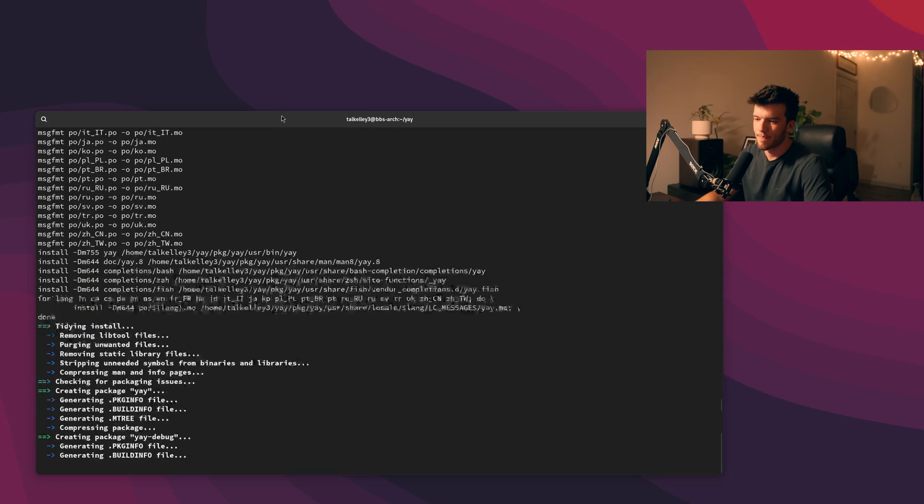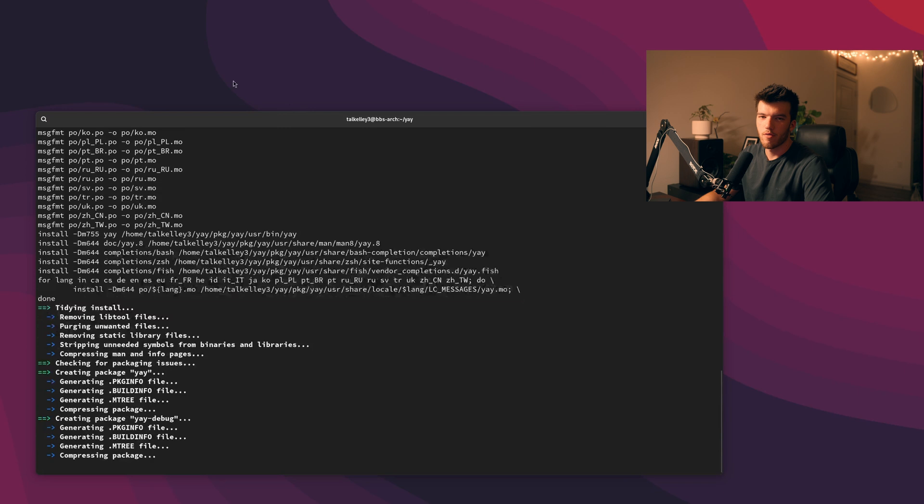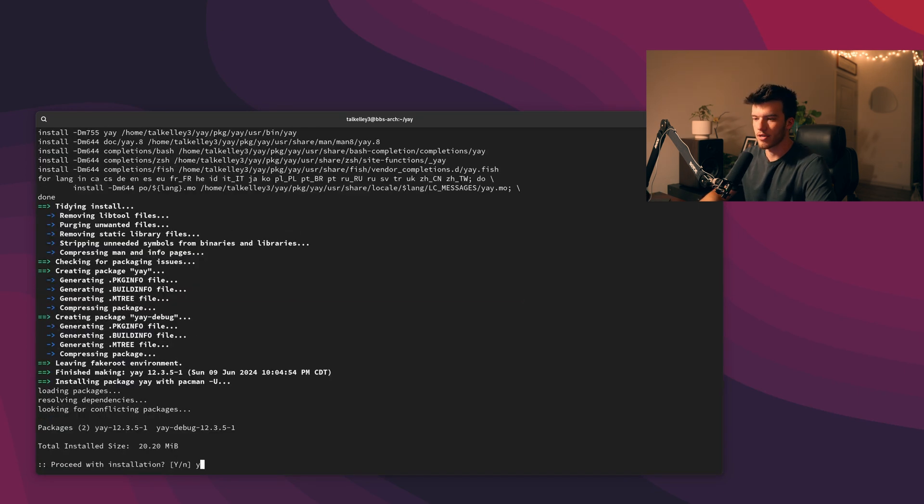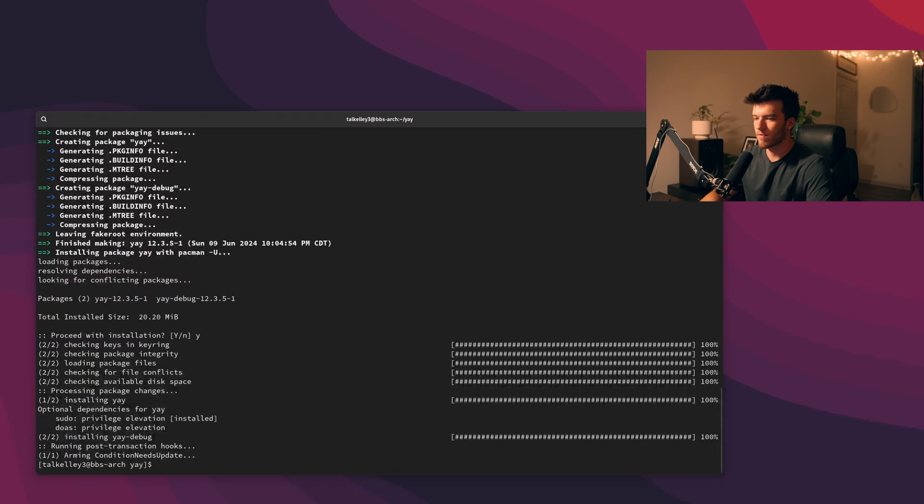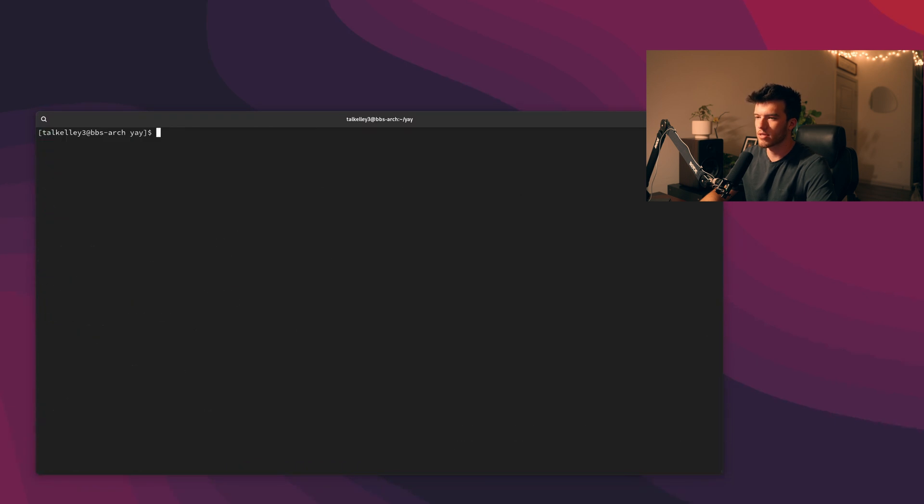Go ahead and X that out and now everything looks way better. So if you're wondering how to change that in GNOME that is the way. Now yay is ready to be installed we'll go ahead and press Y to confirm and yay is now installed.